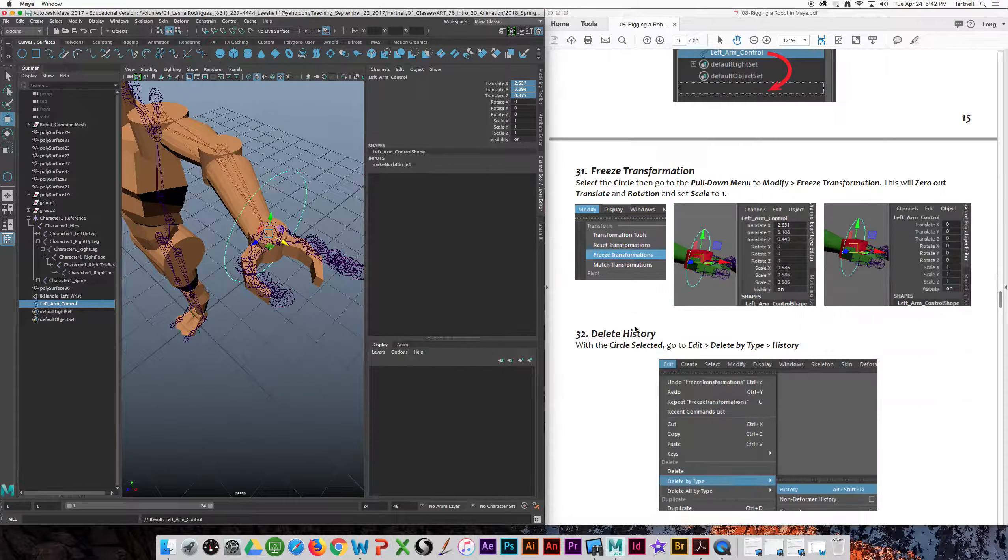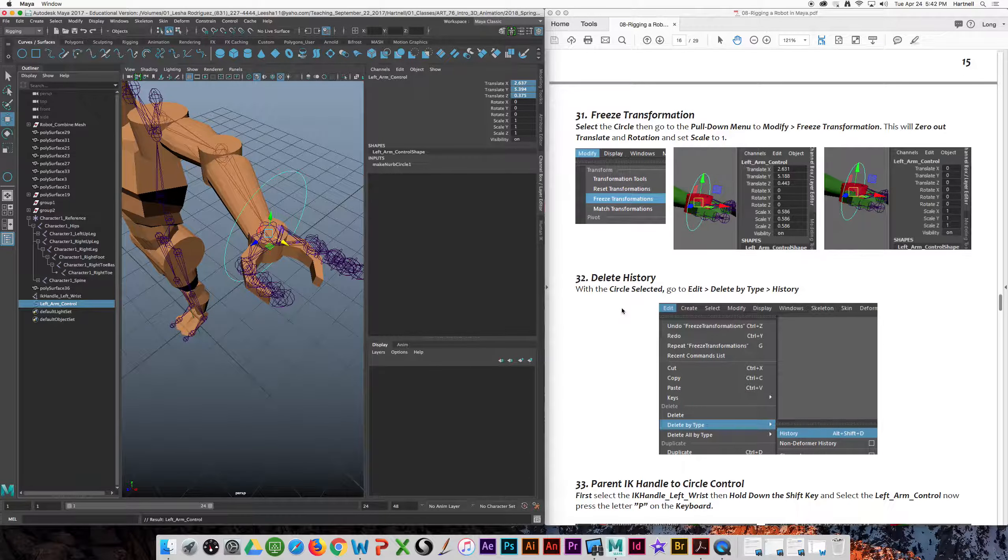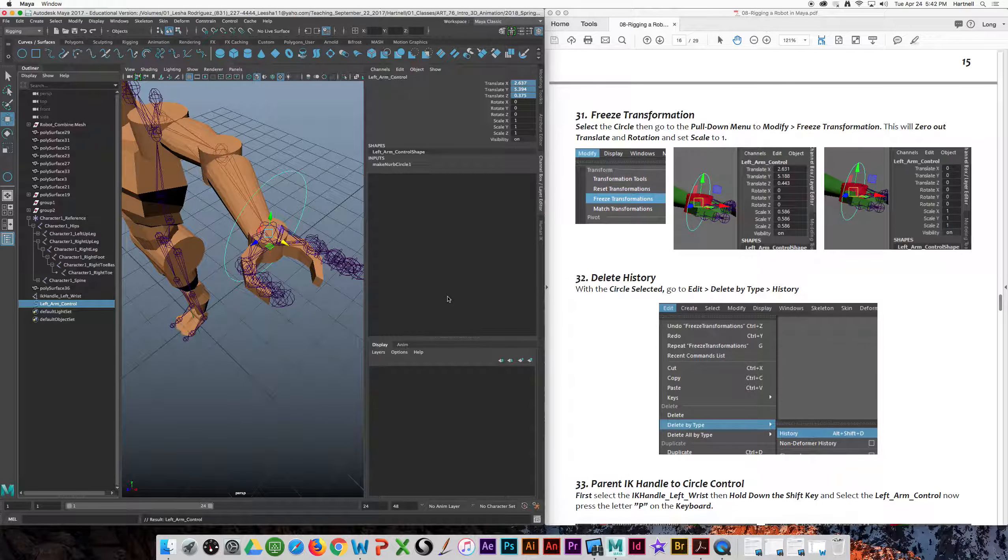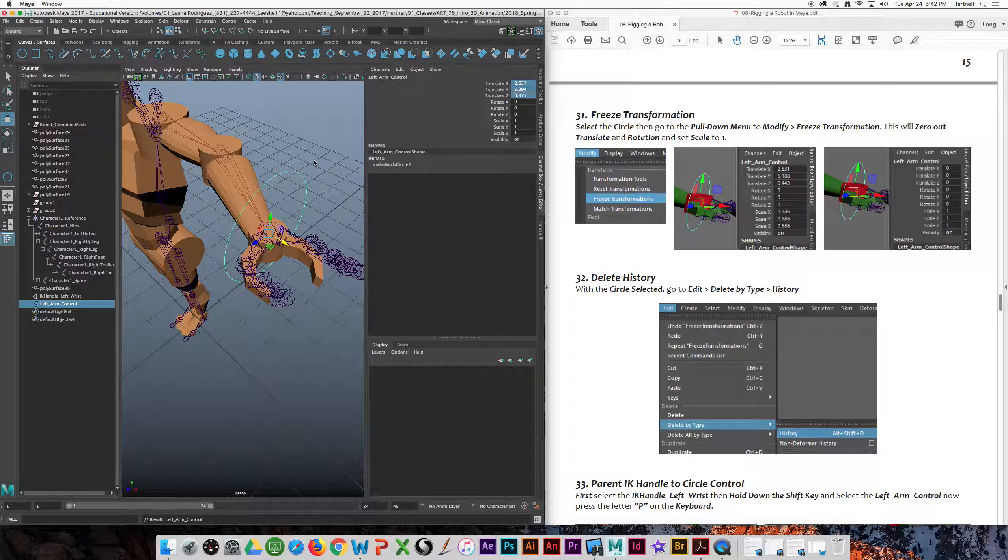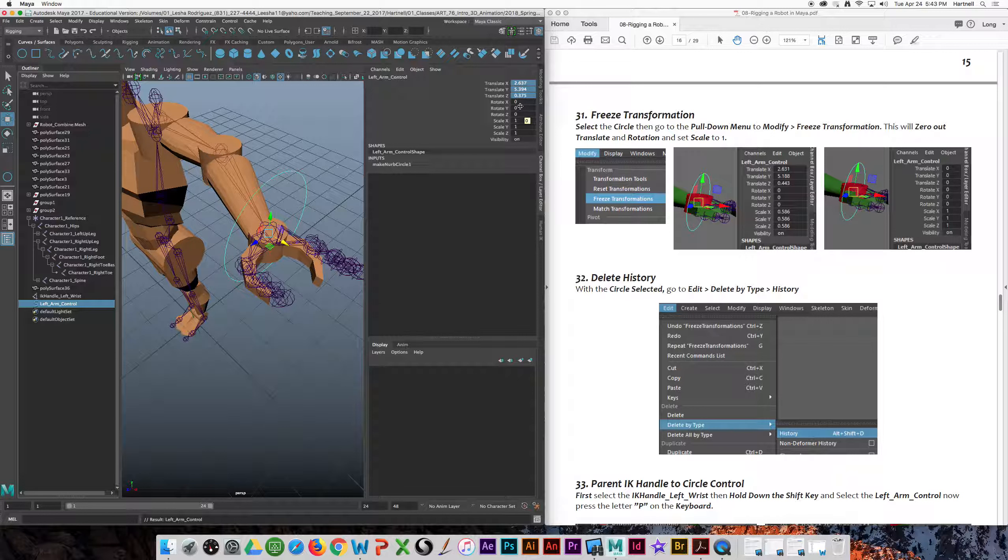And now we are now back to number 31. Now we're going to freeze our transformation, meaning this way when we animate, all we have to do is type in zero and our guy comes back to its Christ pose. So you notice that the circle has some translation numbers. We want to freeze those numbers, zero them out. So with the circle selected, that makes it easy to animate when it's zero.